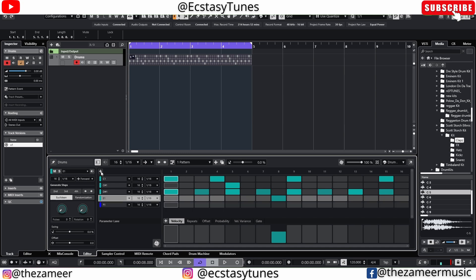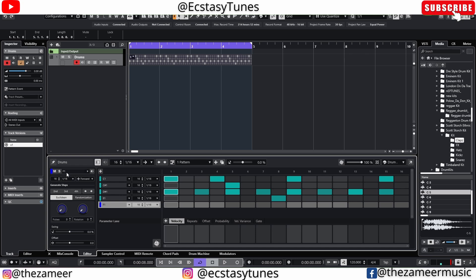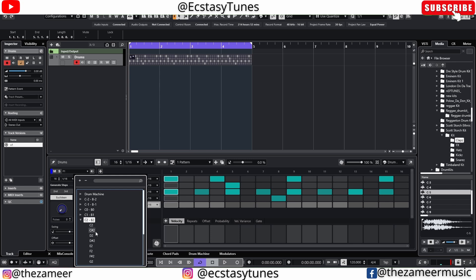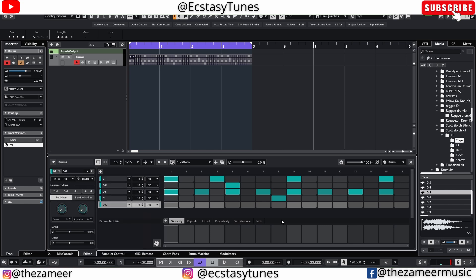All right so now just have to click on this button here and go to D sharp two, this one right here, and let's put this clap here.